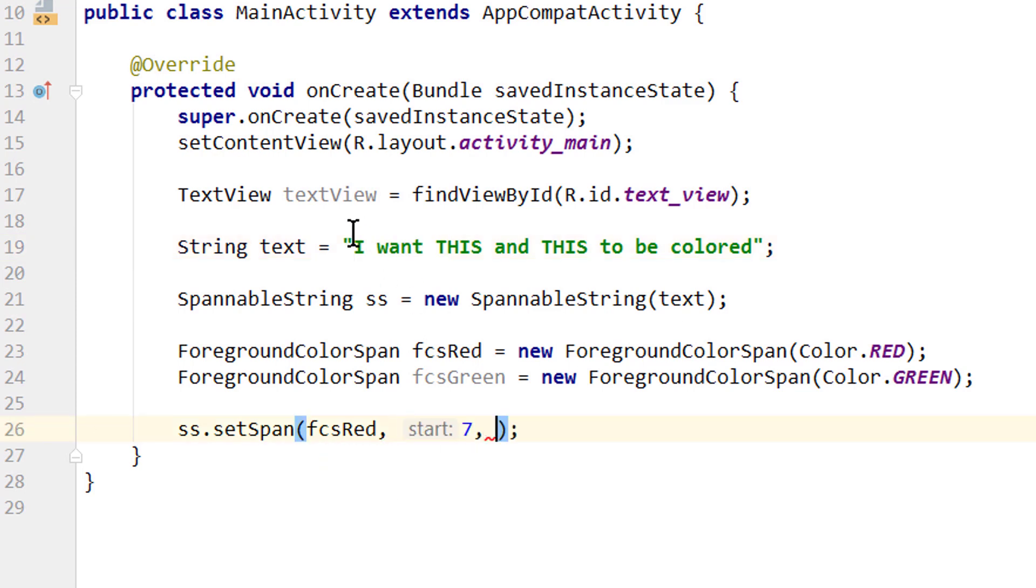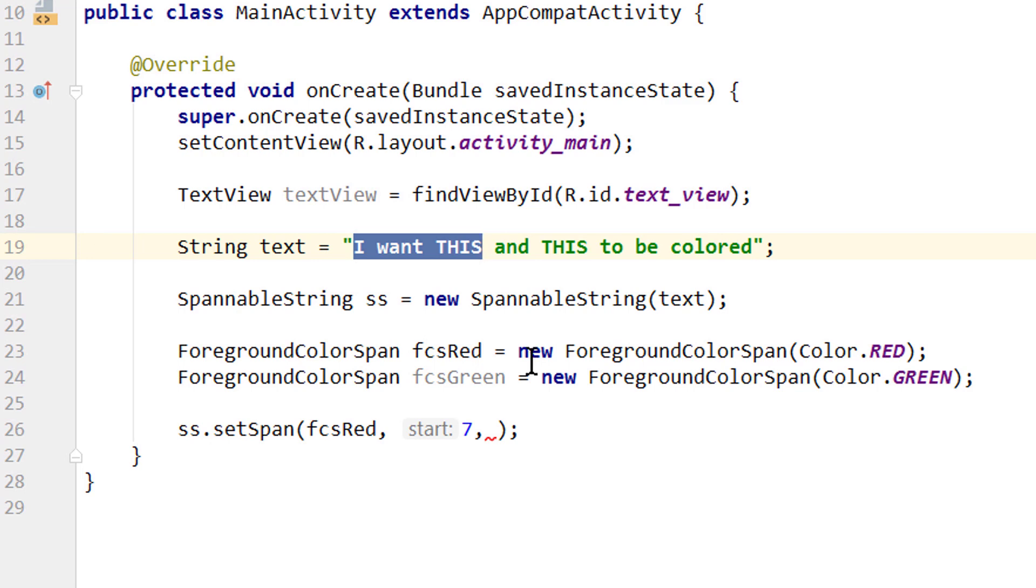And then we have to pass the end index of the part we want to change the color of. Eight, nine, ten. This is where we want to end, but it actually excludes the character at the end index, so we have to add one more to it, so we pass 11.